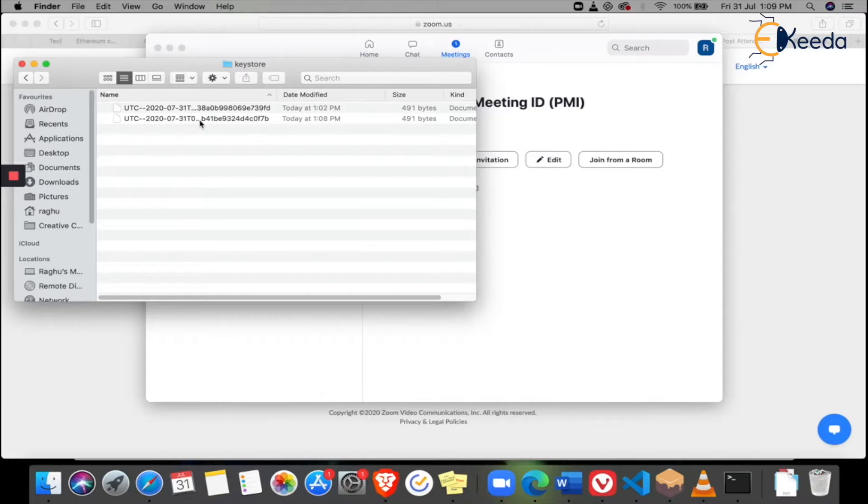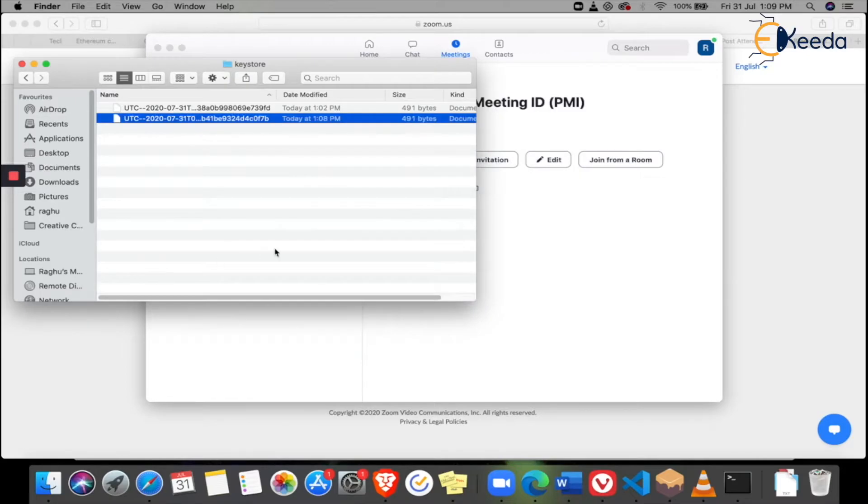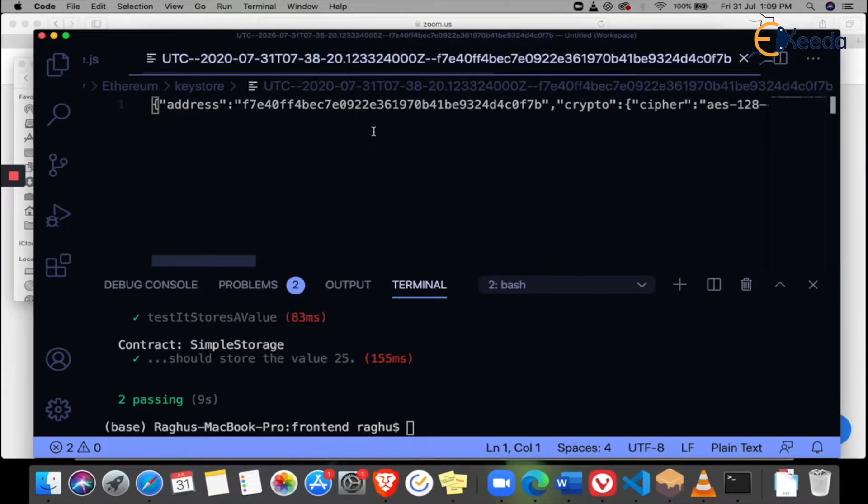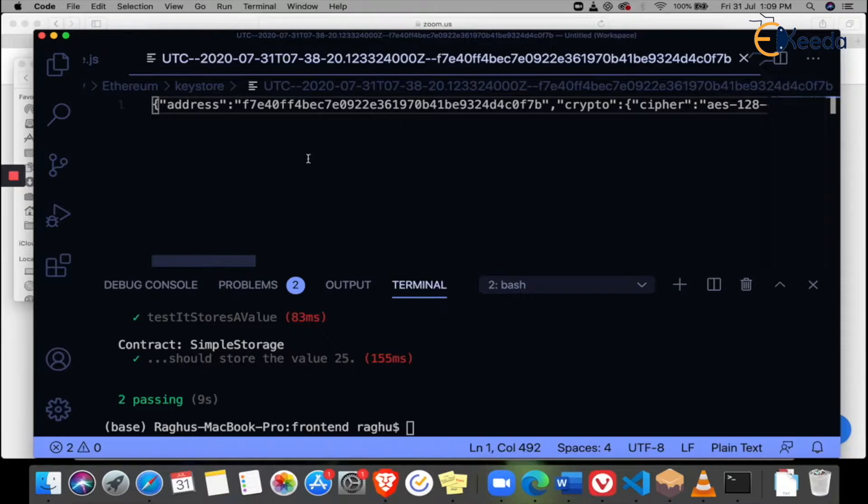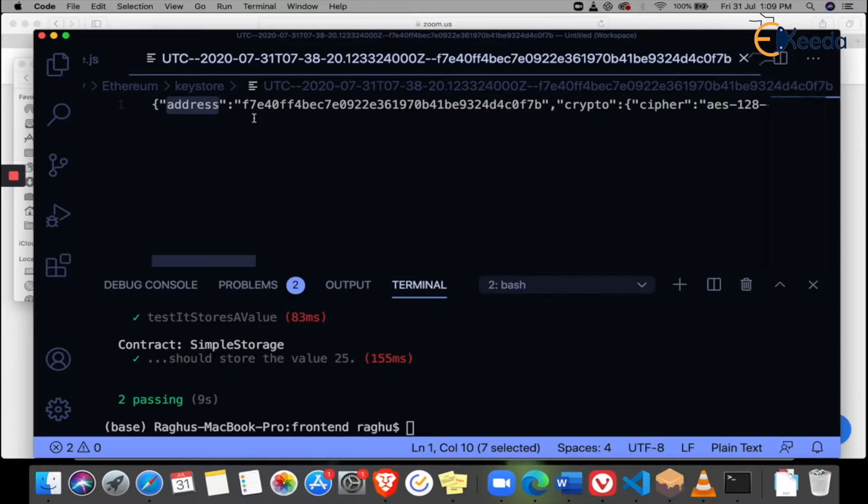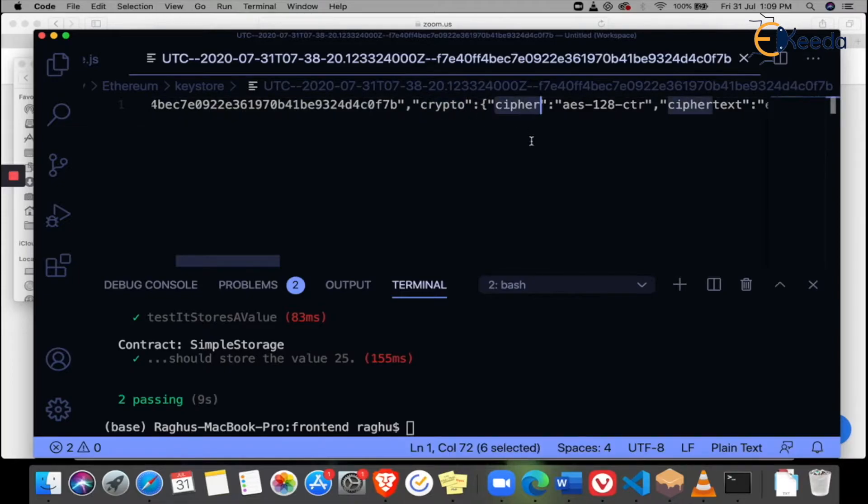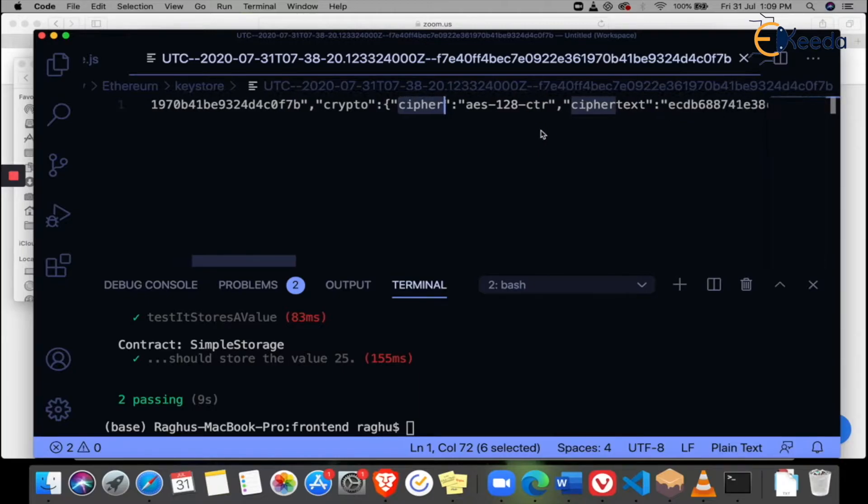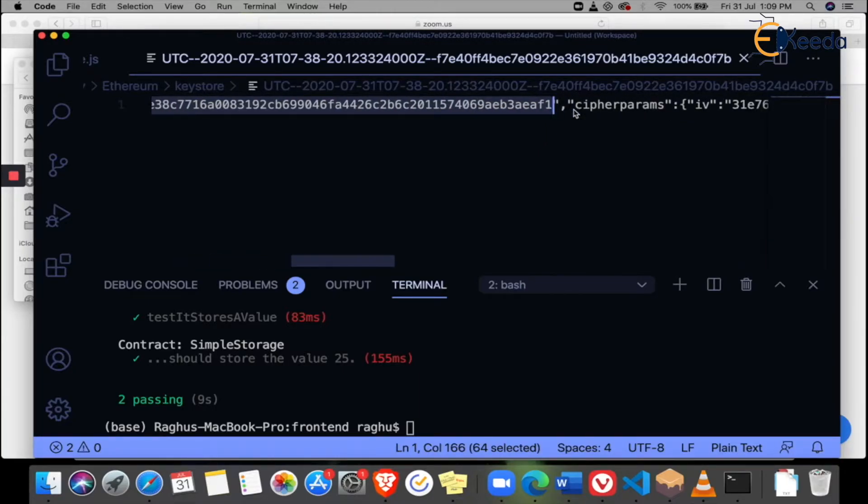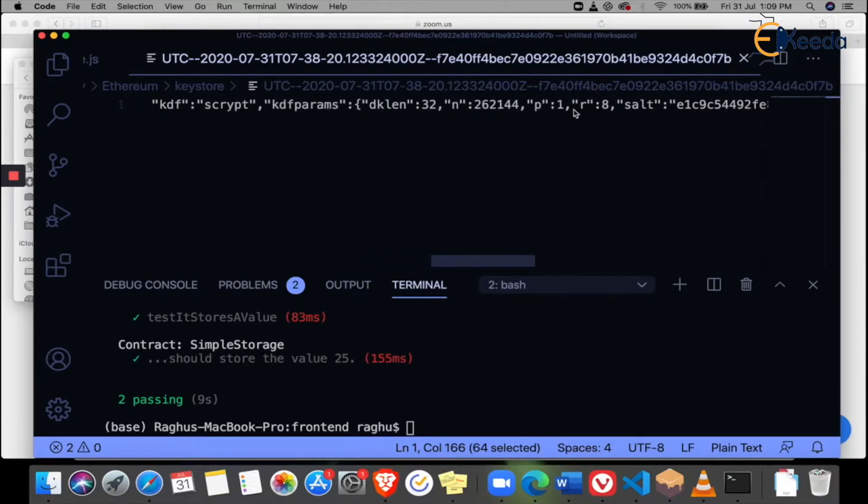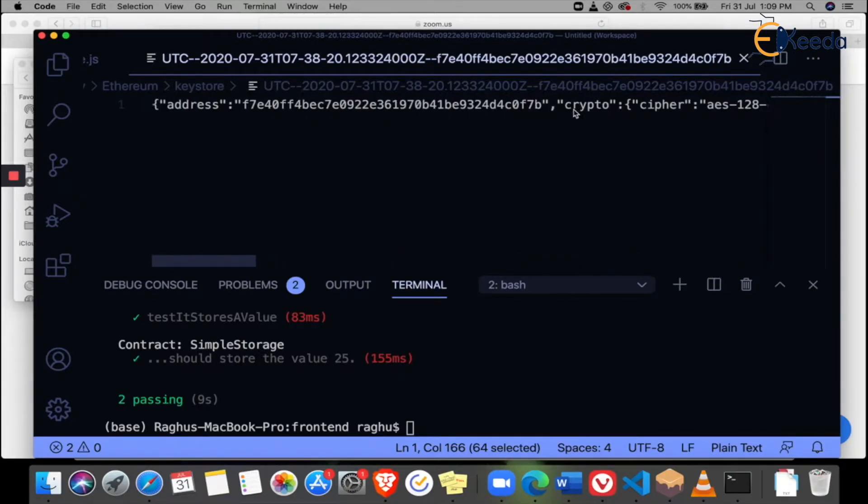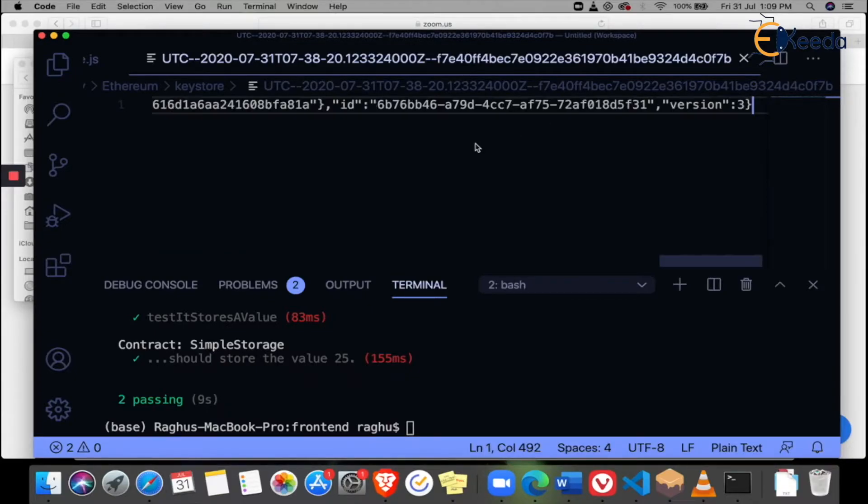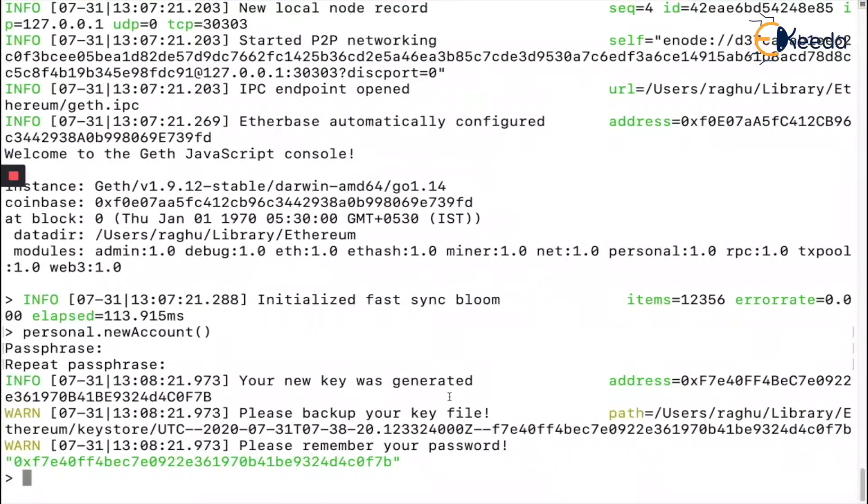If you open this using VS Code, this is my keystore file, which is my private key in encrypted format, encrypted using the passphrase we gave. This is my Ethereum address, and my private key has been encrypted into a cipher and stored here. This is the ciphertext, cipher parameters, and a lot of things are available in this keystore.